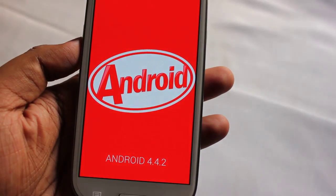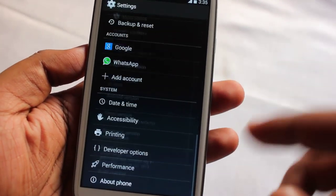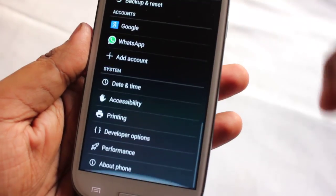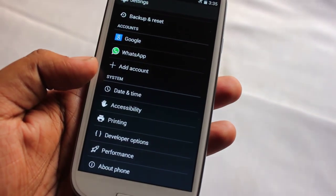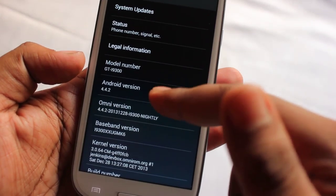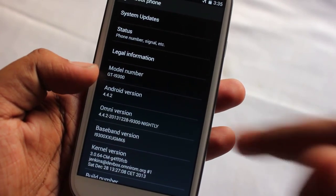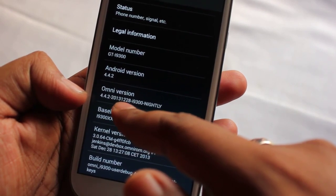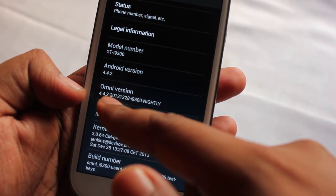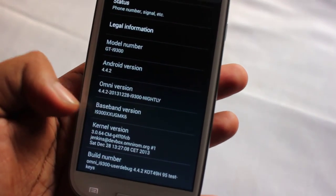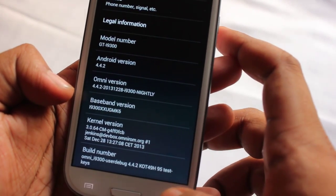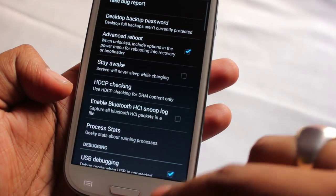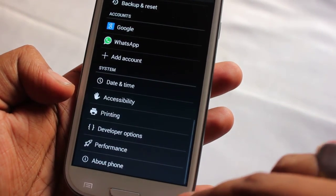Under About Phone you can see this ROM is running Android 4.4.2, which is KitKat. The model number is i9300, running Omni ROM version dated 28th of December 2013 — a nightly build running on kernel GMK6.